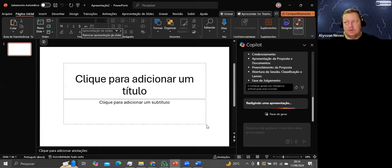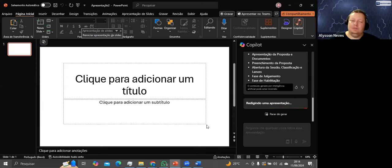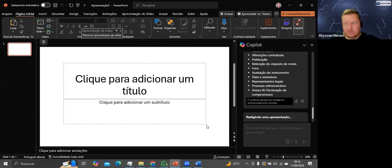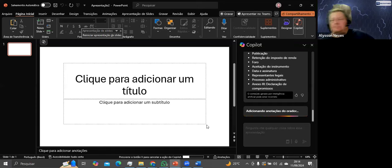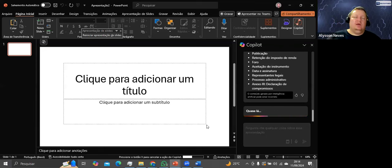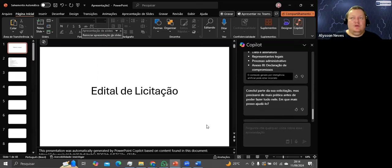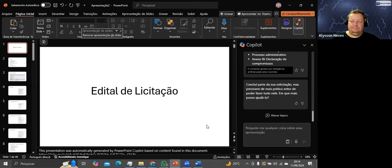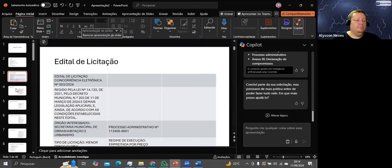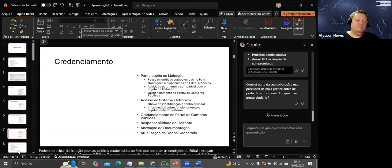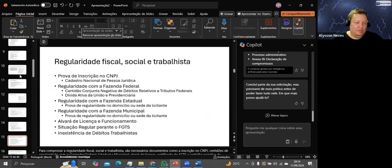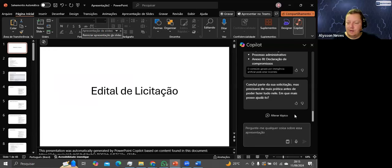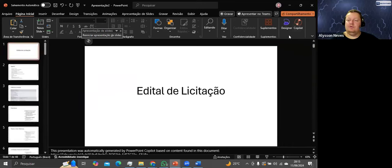O arquivo Word para criar a apresentação tem que estar no OneDrive ou no SharePoint — não localmente. Nunca testei no SharePoint, mas OneDrive funciona. O resultado ficou feio — ridículo na minha opinião — mas os dados estão lá. Vou fechar o Copilot.